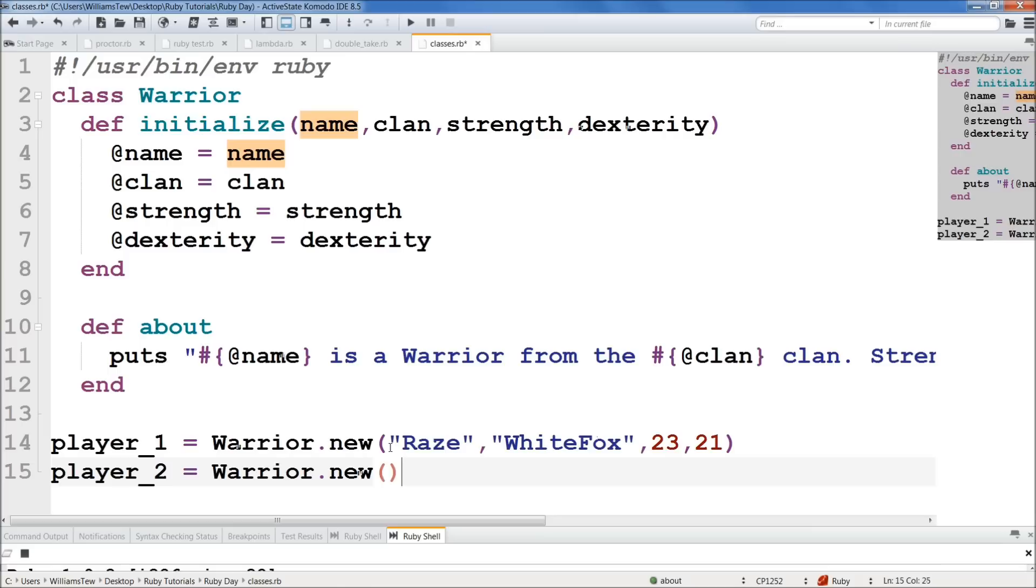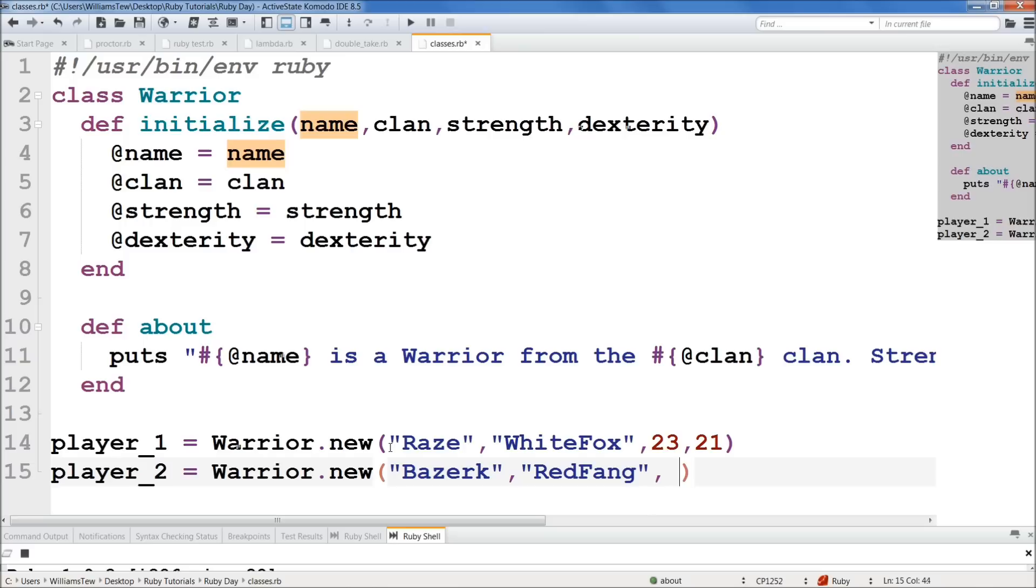Okay. Now we're going to change it. So we'll do Berserk for player_2. And we'll do Red Fang. Red Fang. That's the clan he's in. And we'll do 19. And we'll set his to 31. Why not? Okay. So that's great.